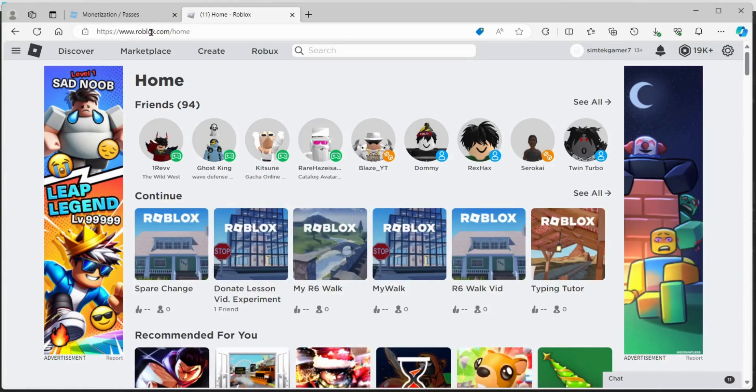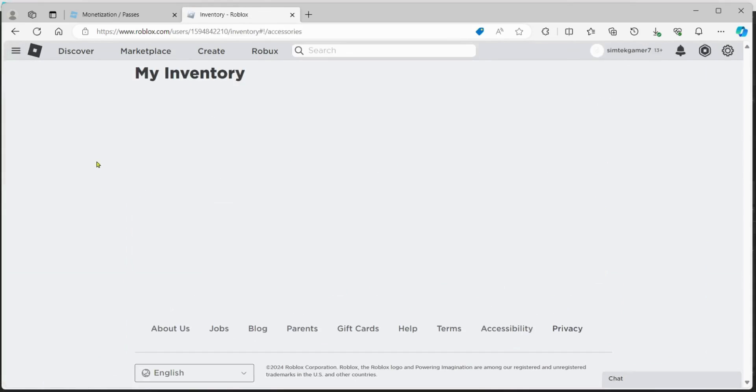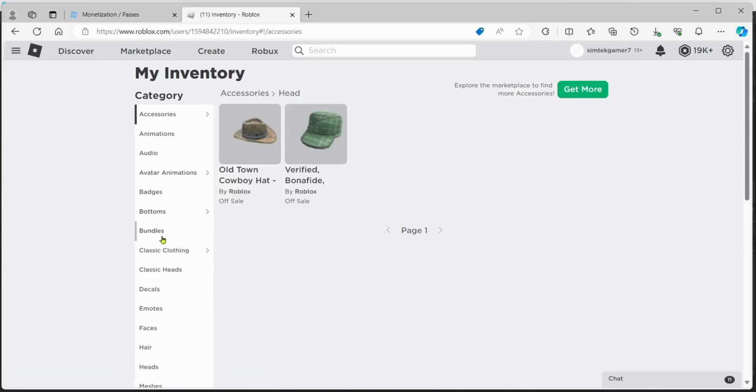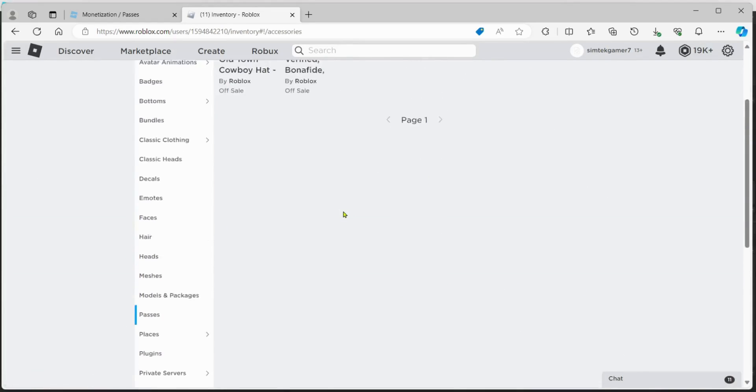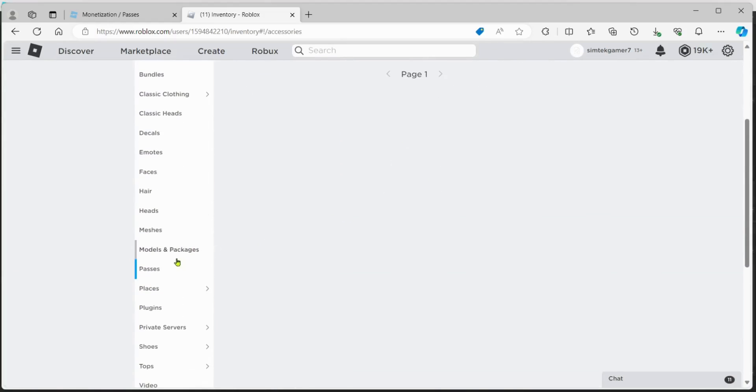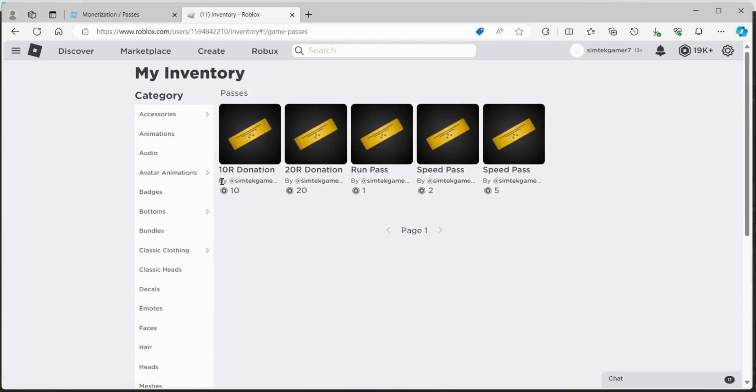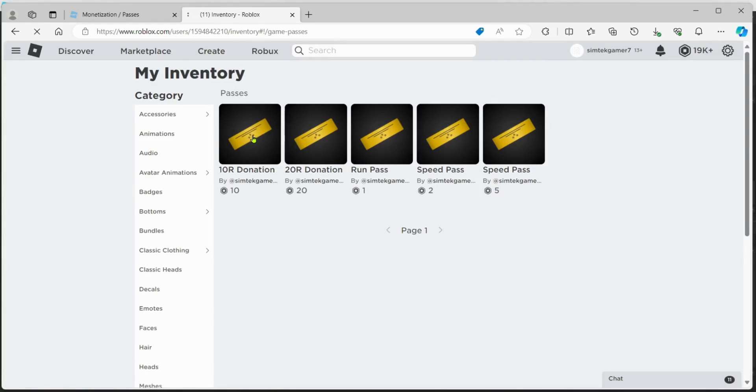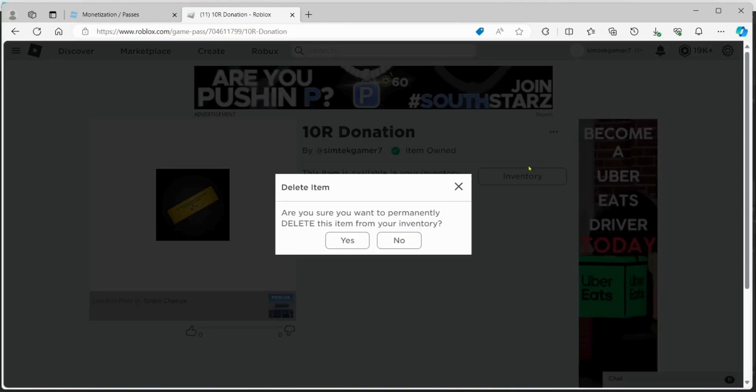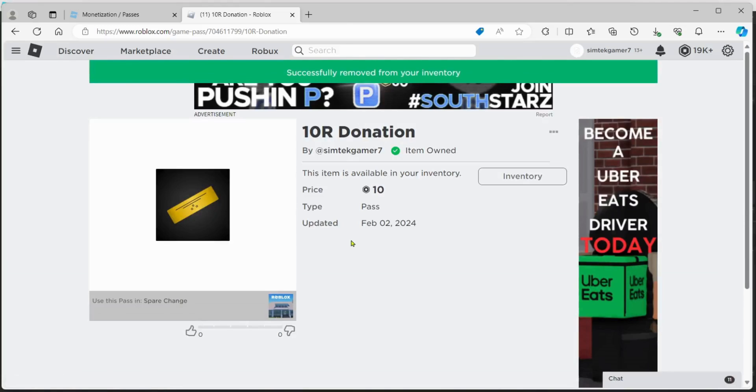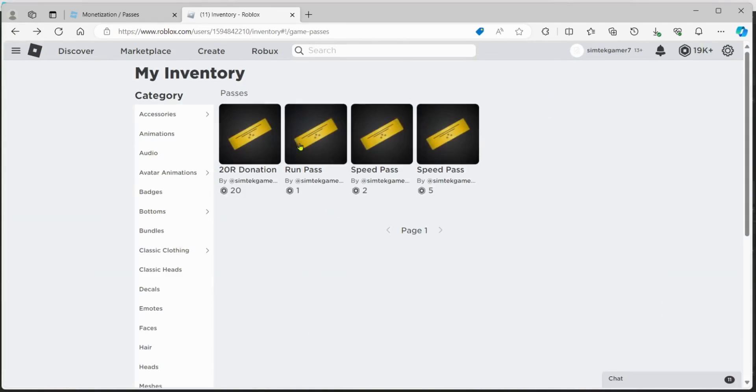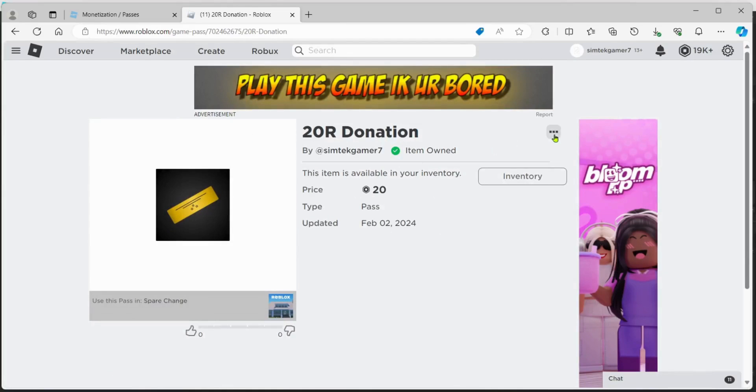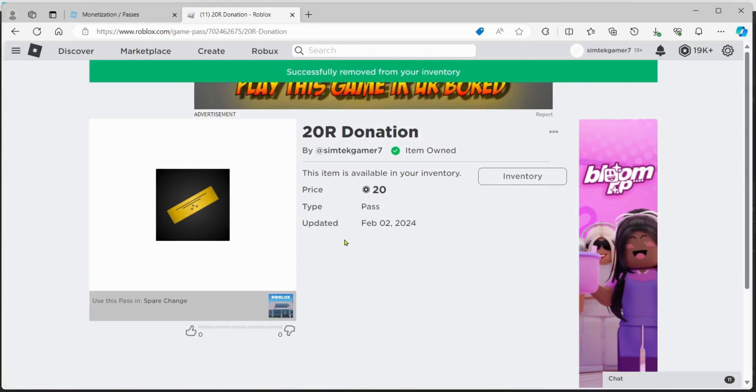Go to www.roblox.com. And then we're going to hit our, for your account, of course, and then go for these three lines, inventory. We're going to go to our passes, scroll up, passes. There we go. We got to get rid of these or you're not going to be able to purchase them for testing. So we'll go ahead and click on that. Hit those three dots. Delete from inventory. Yes. And now we can go back, get the other one. 20 Roblox donation. Delete from inventory. Yes.